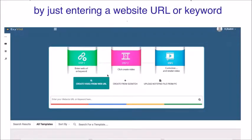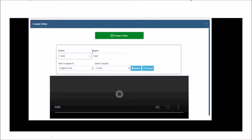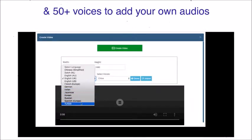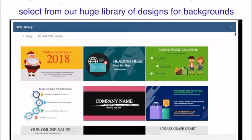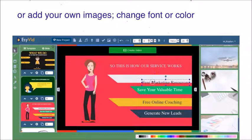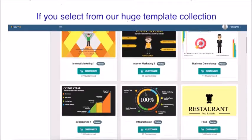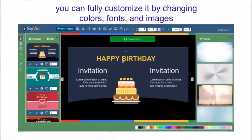EasyVid enables anyone with zero skills to grab the power of video. Just enter a website URL or keyword and EasyVid grabs all the content. You can add from over 20 text-to-speech languages and 50-plus voices, add your own audio, add a soundtrack, select from our huge library of background designs or add your own images, and change fonts or colors.